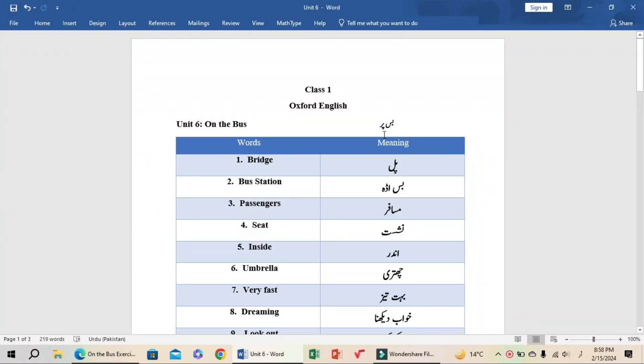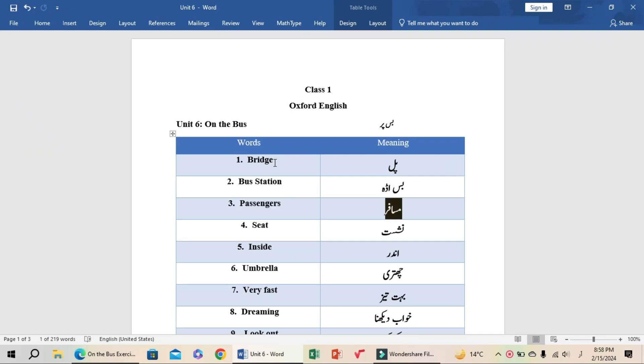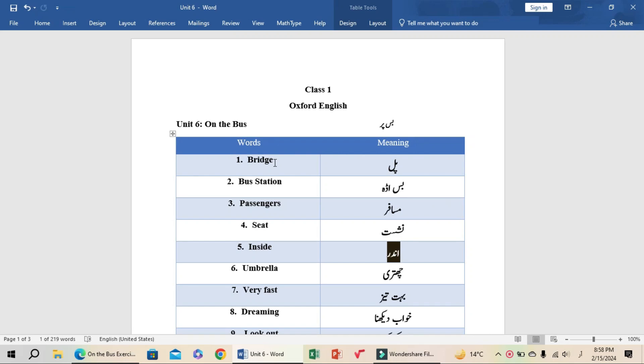Assalamu alaikum, my name is Usama Majeed. Today my lecture is for class one students, unit number six, On the Bus. Words and meanings: bridge (pul), bus station (bus adda), passengers (musafir), seat (nashist), inside (under), umbrella (chhatri).